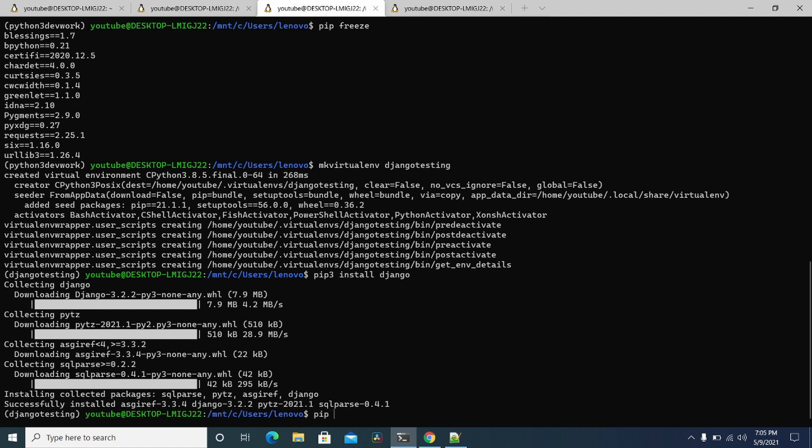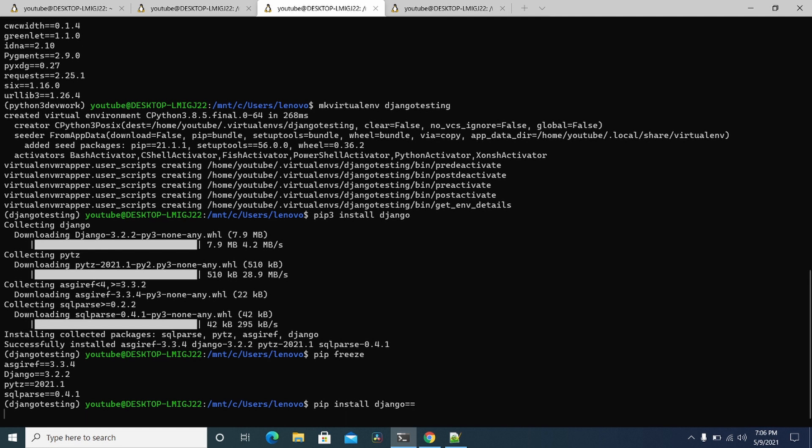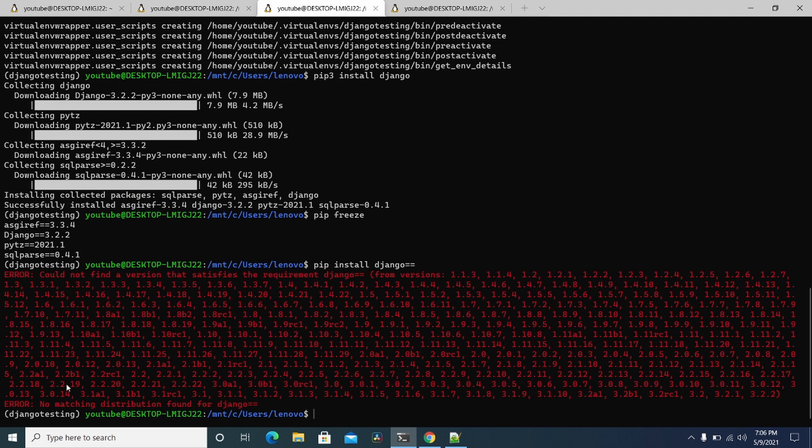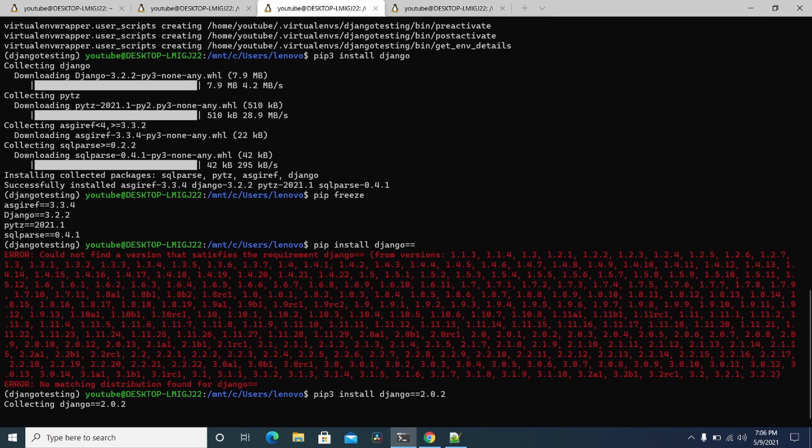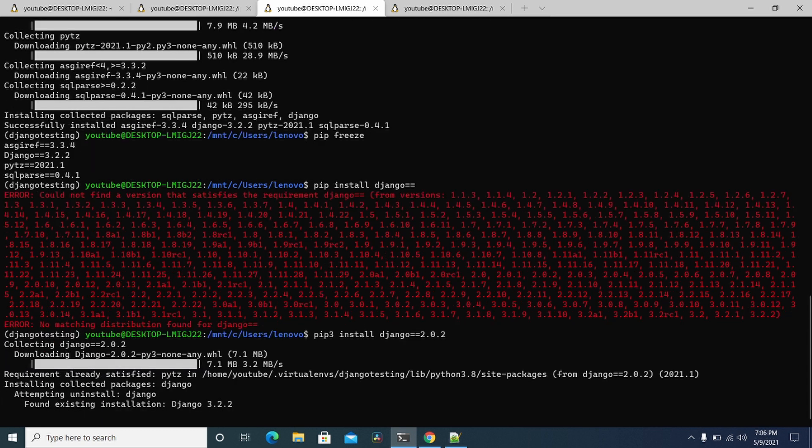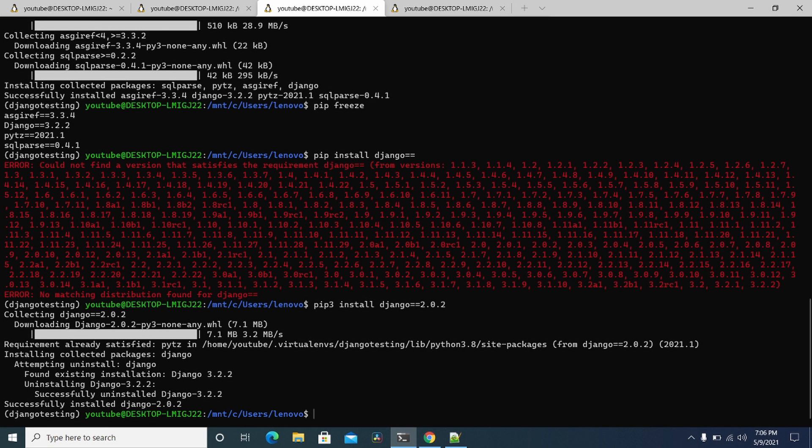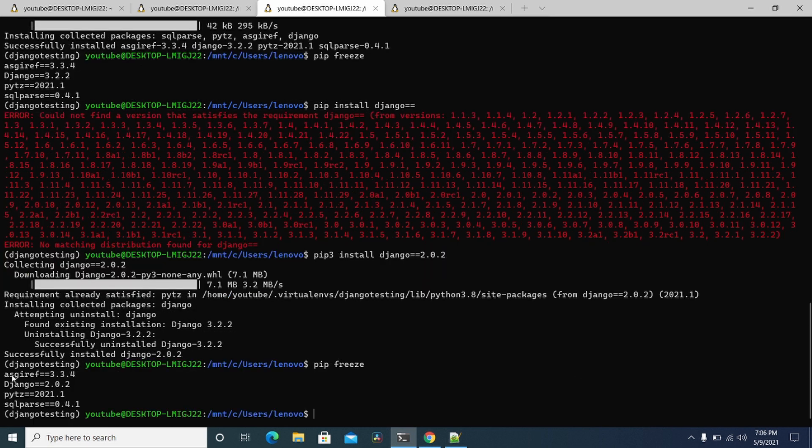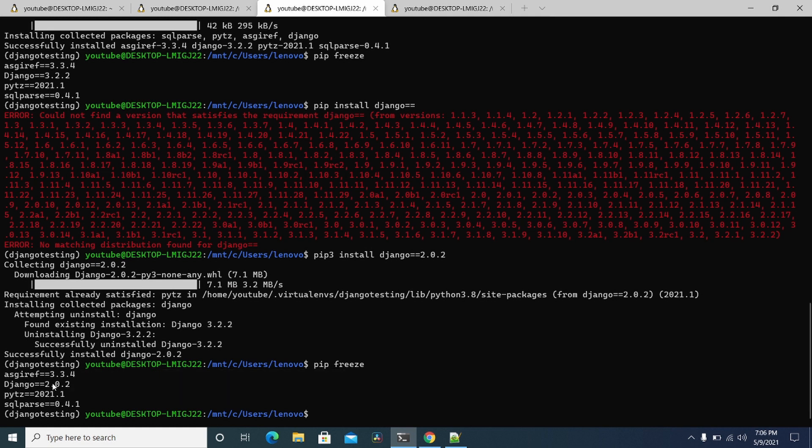So you can do pip freeze and see Django's 3.2.2. You can do pip install Django and then I think you do equals equals and it'll spit out all the versions that it supports. And if you need a different one, say like you're hard-coded to this one, let's see if it'll do that one, pip3 install Django equals equals 2.0.2. And there you go. If you do pip freeze again, you just hard-coded this to Django 2.0.2.